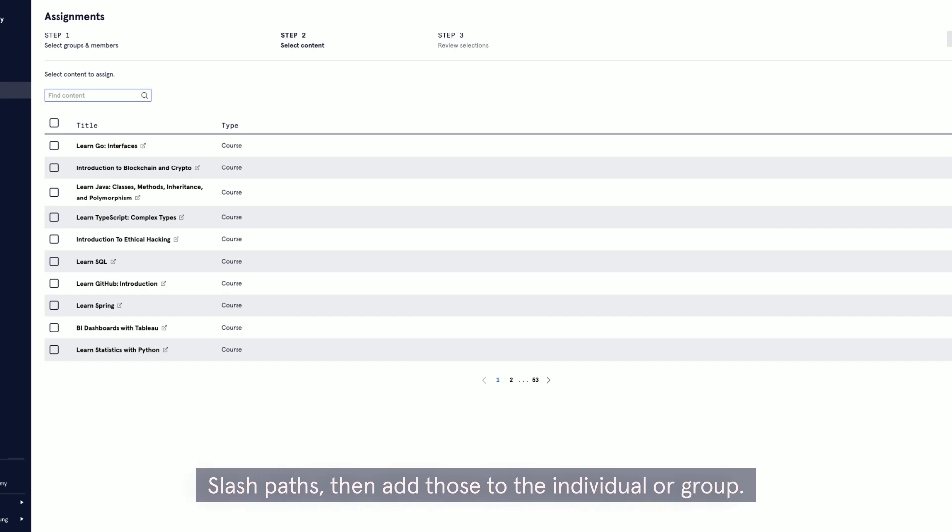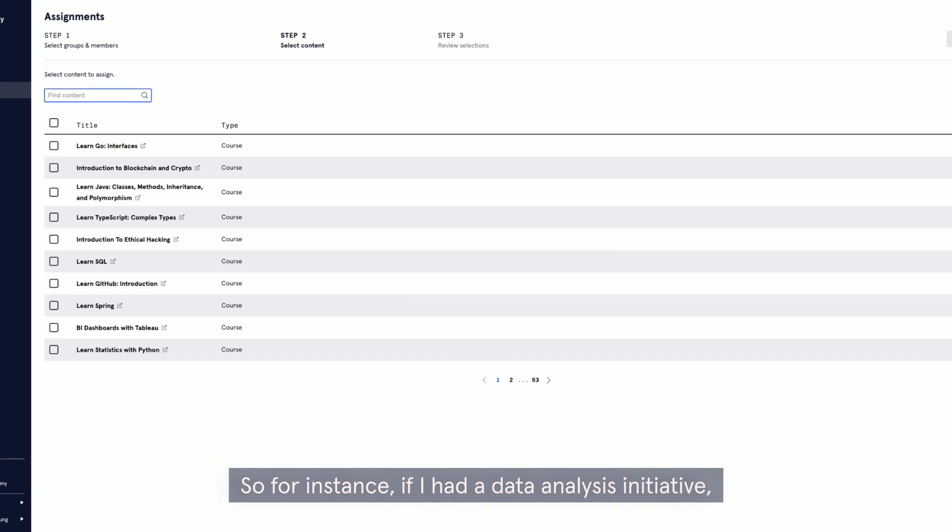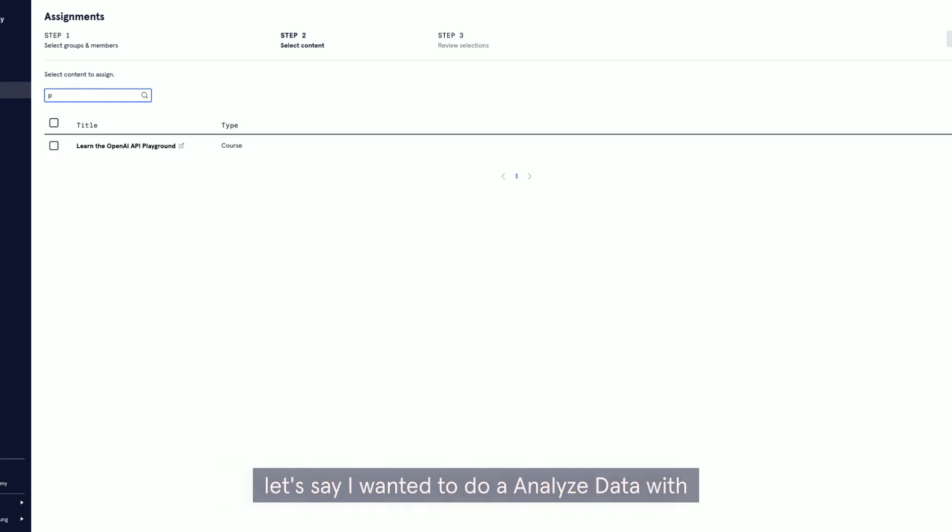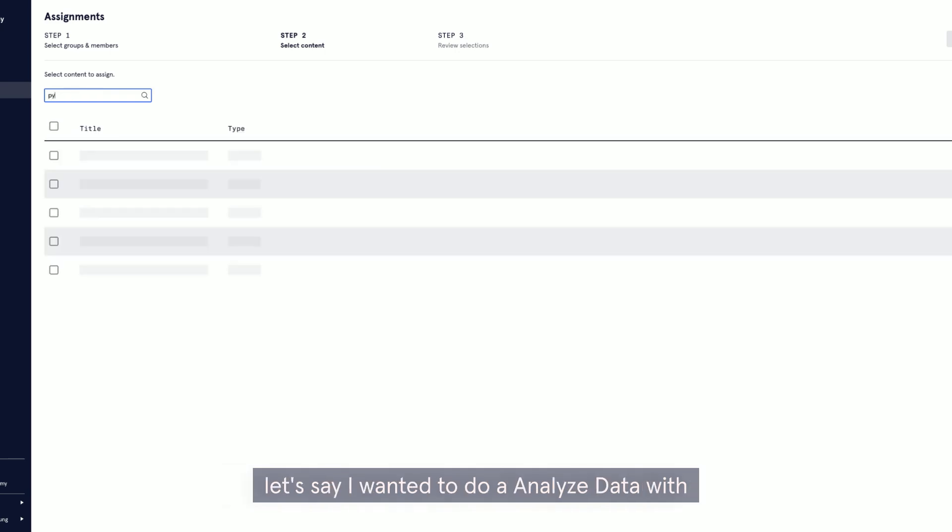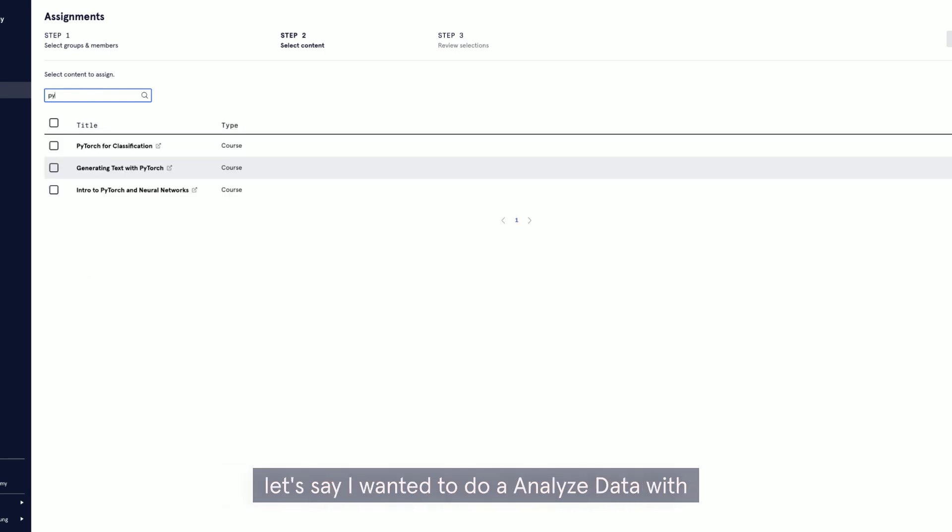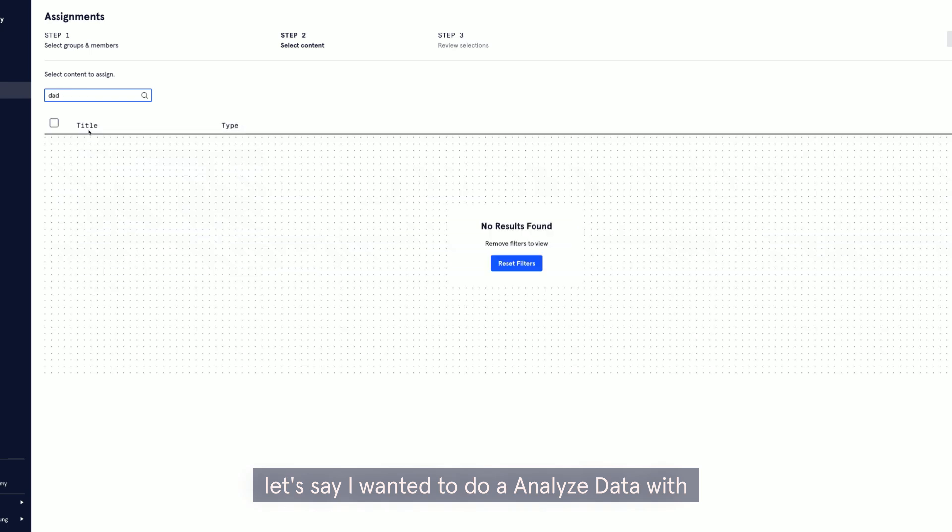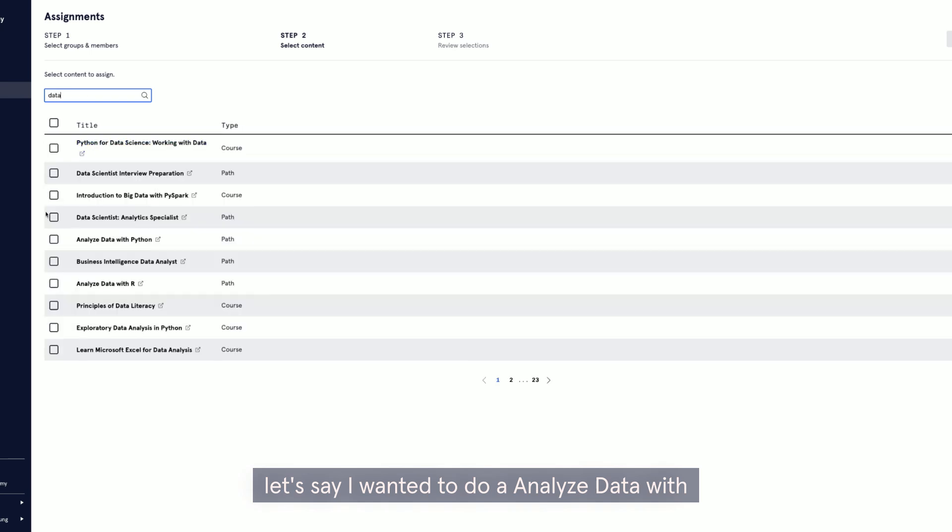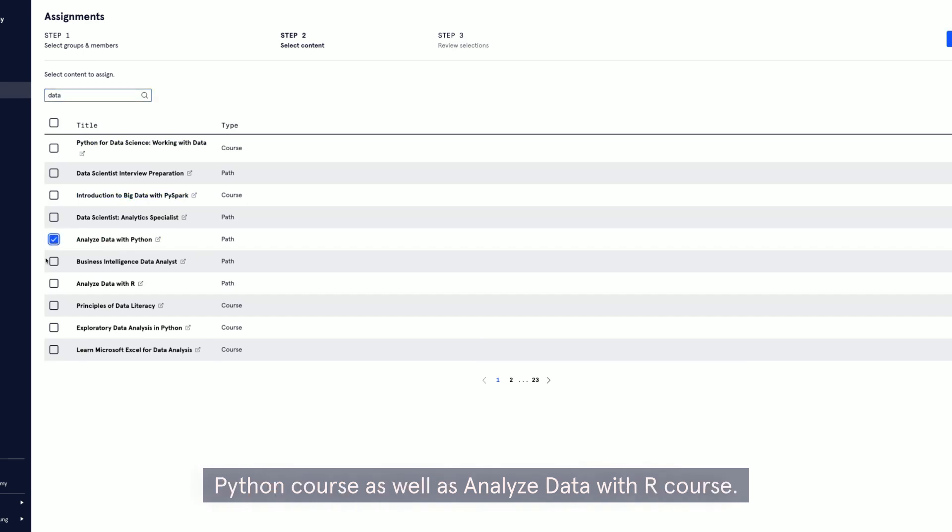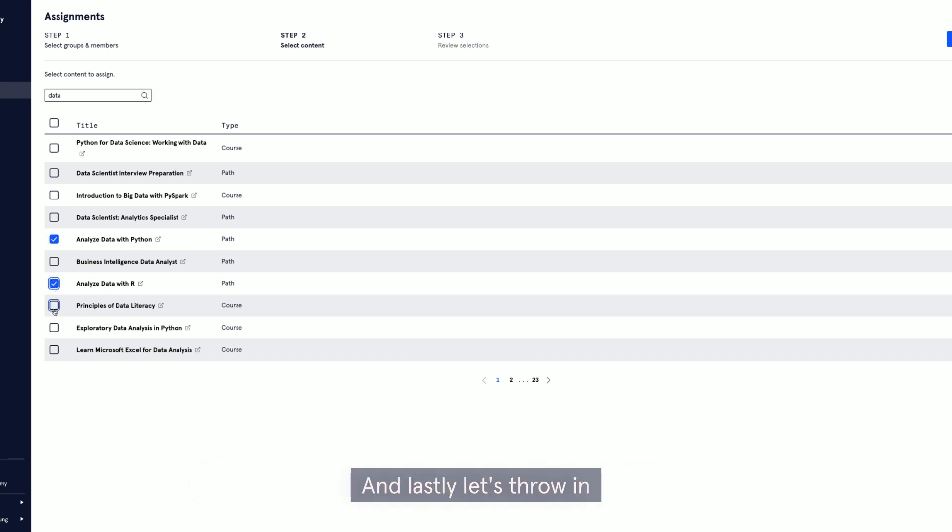Then add those to the individual or group. So for instance, if I had a data analysis initiative, let's say I wanted to do an Analyze Data with Python course as well as an Analyze Data with R course. And lastly, let's throw in the Principles of Data Literacy.